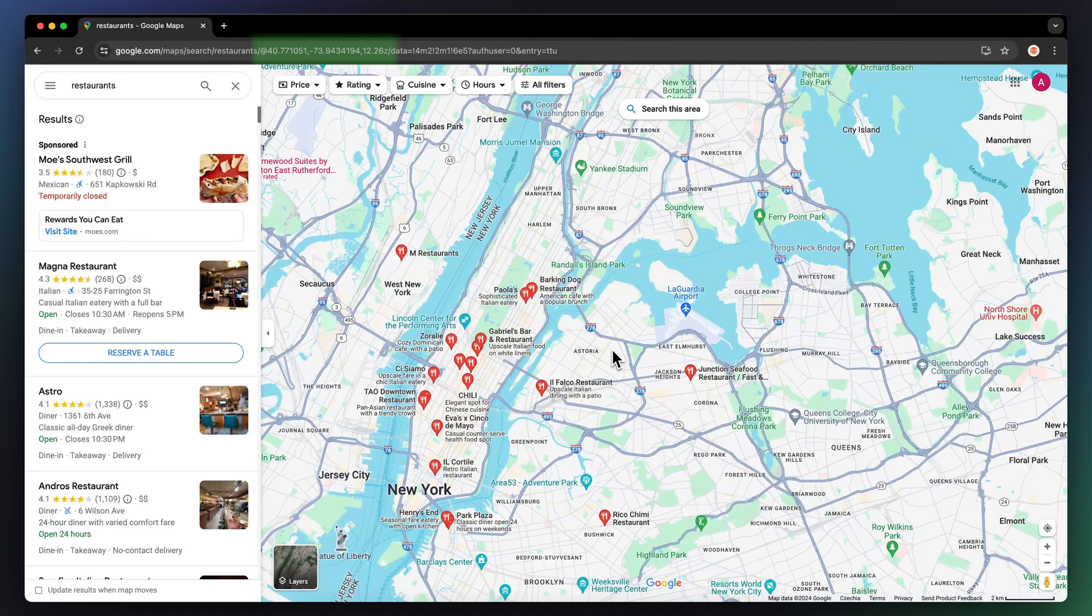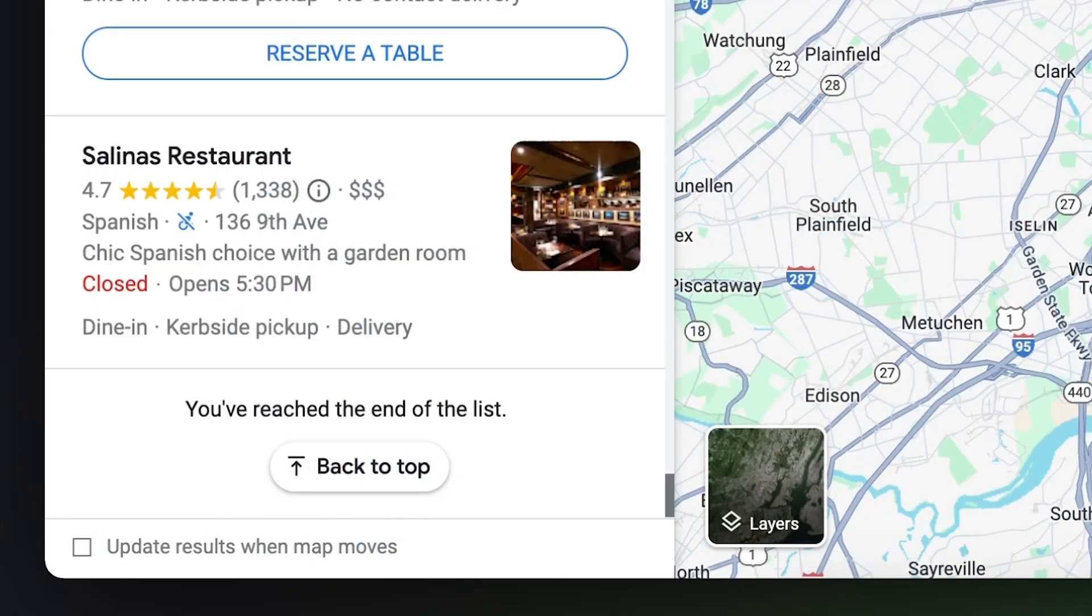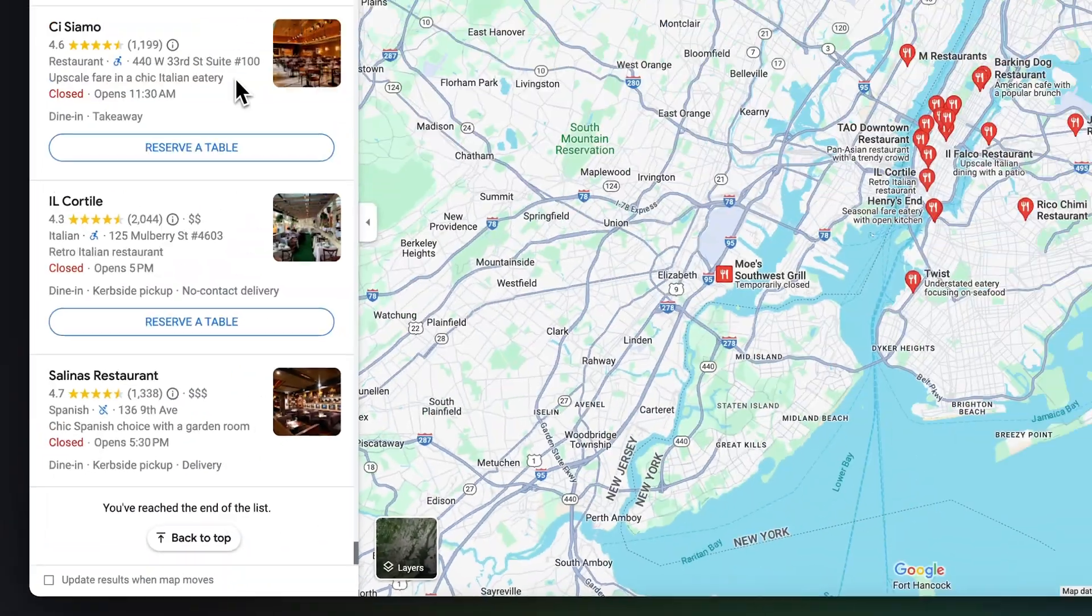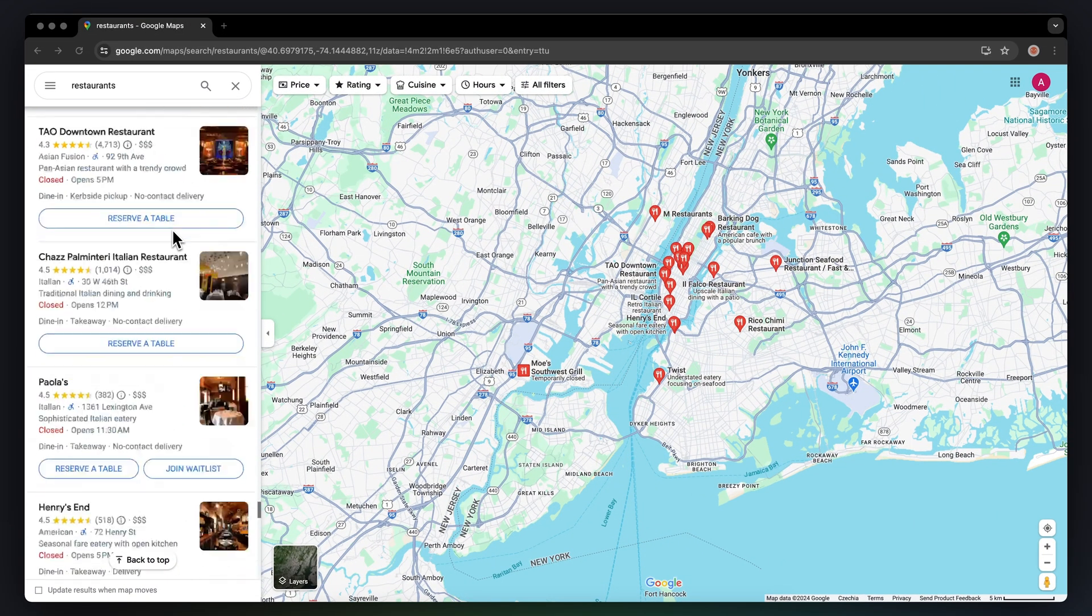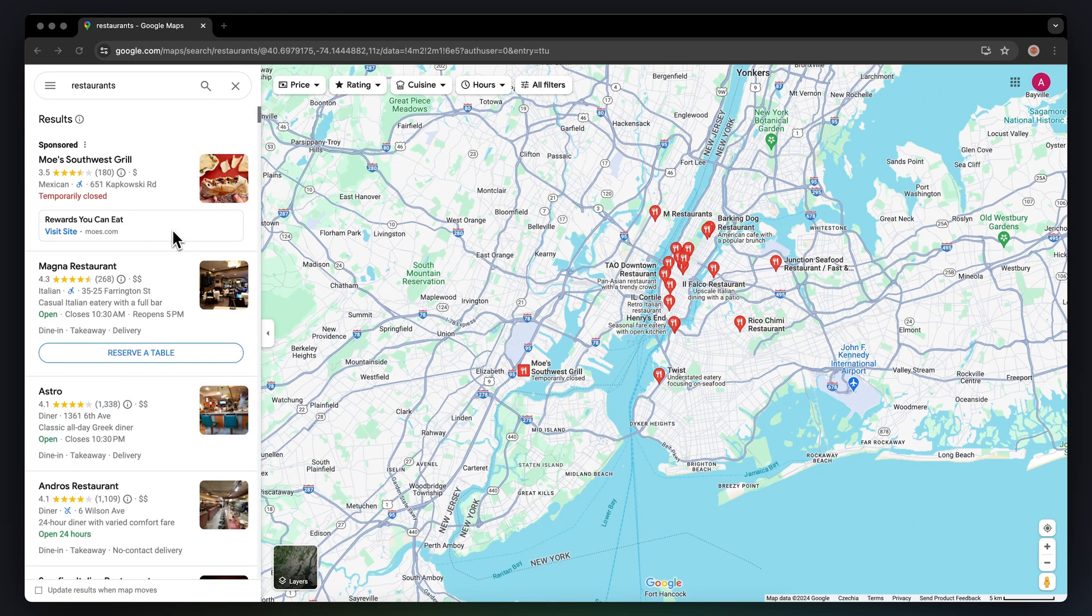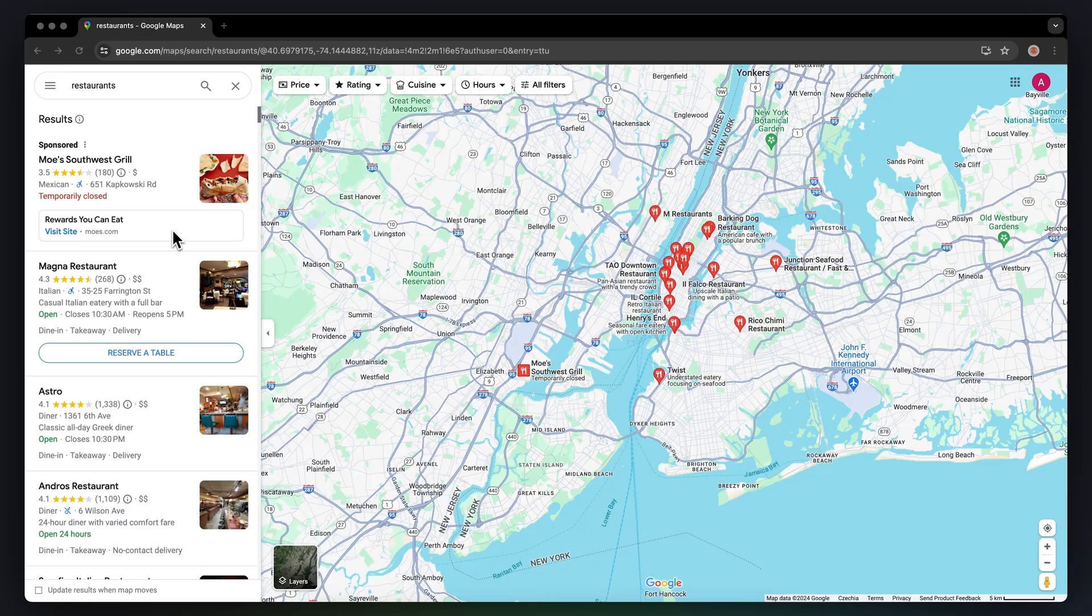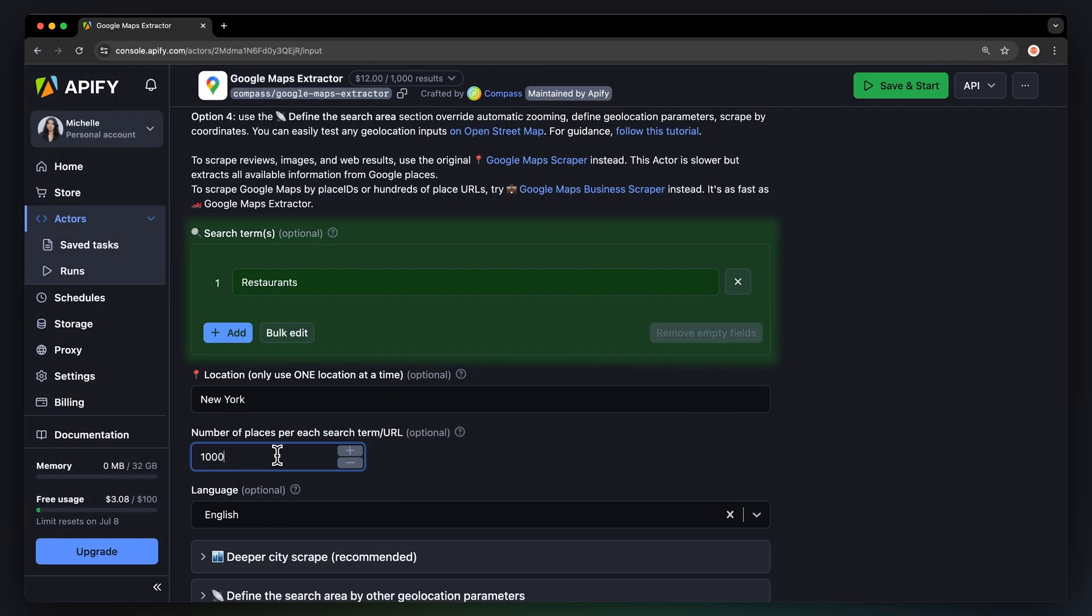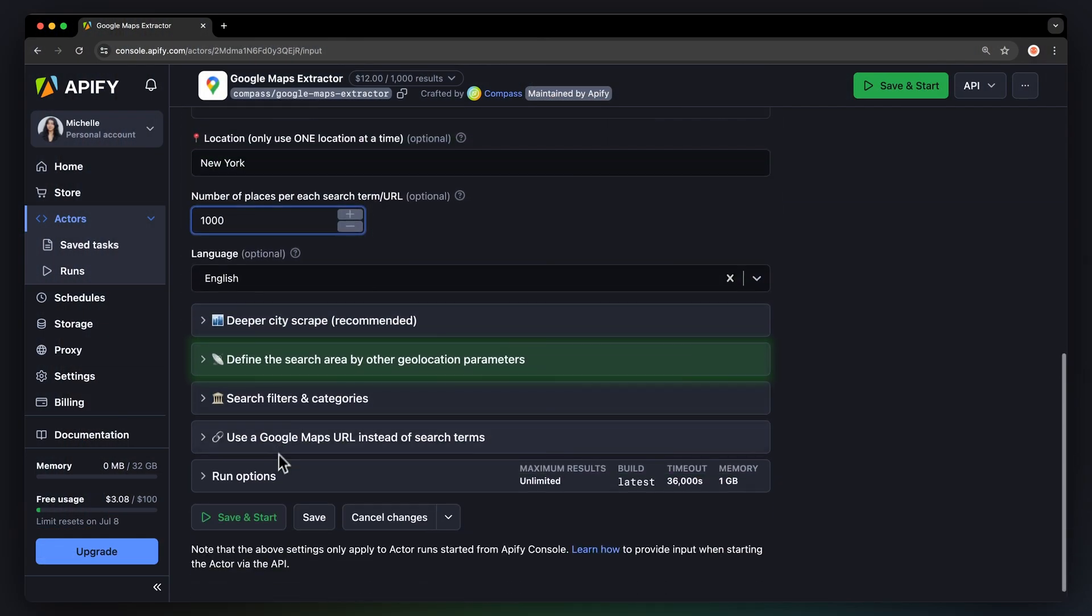meaning you can set your area in Google Maps and copy parts of it directly to the scraper's input. Just be aware that the URL method will limit you to a maximum of 300 places per search URL, a limitation set by the Google Maps website. And since we're sourcing the URLs directly from the website, the limitation will apply. To avoid it, simply choose any other input option in the scraper. Search term, custom search area, or categories.